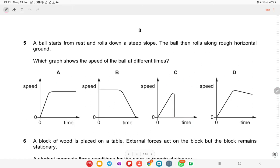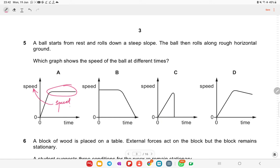A ball starts from rest and rolls down a steep slope, then rolls along rough horizontal ground. Which graph shows the speed of the ball at different times? Looking at the graphs: in one option the speed becomes constant after increasing, but you need to check both axes carefully. The constant-speed graph is not possible in this scenario.